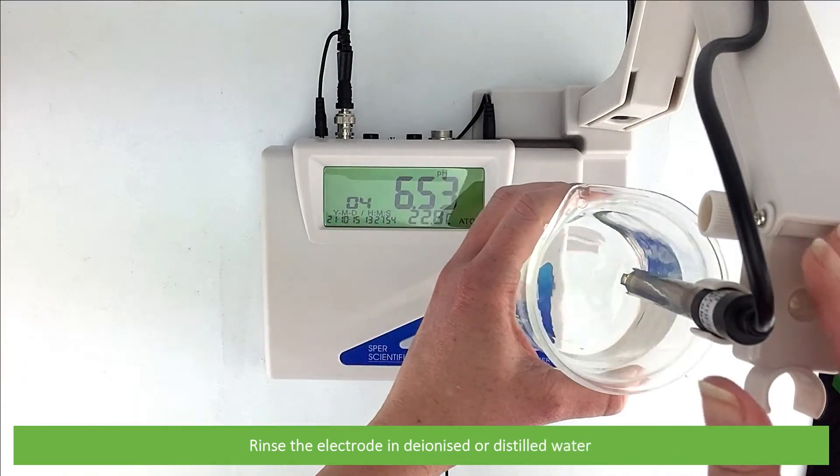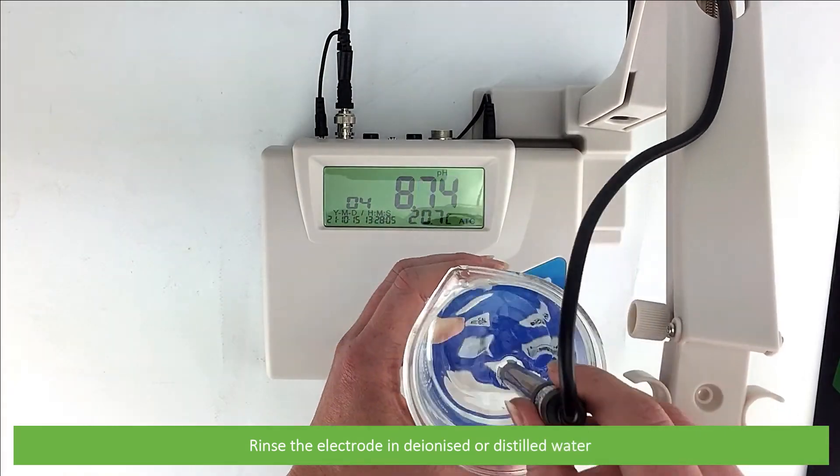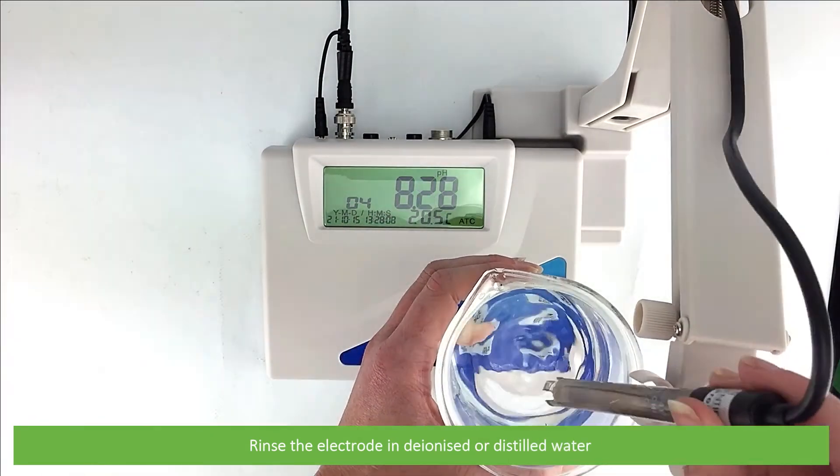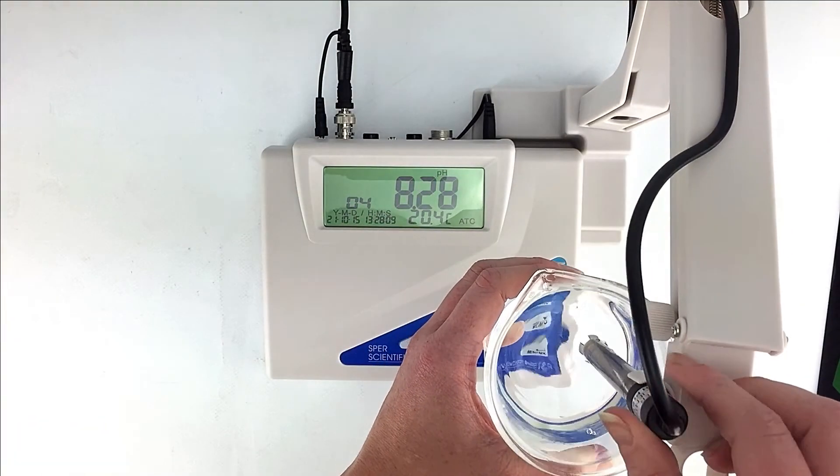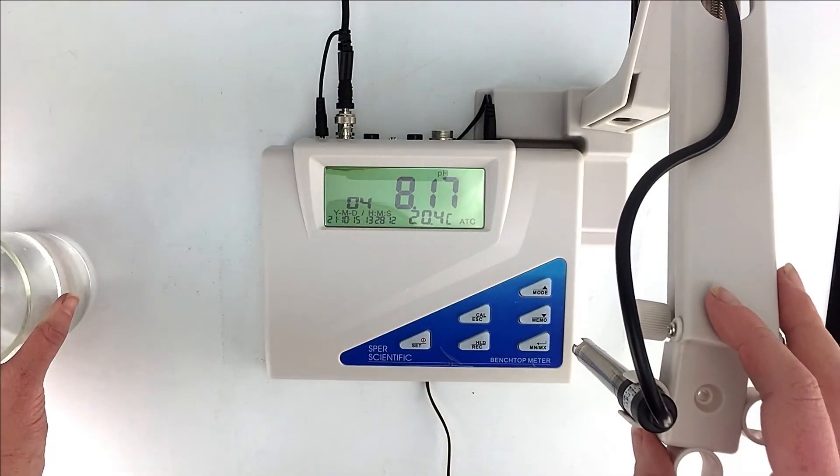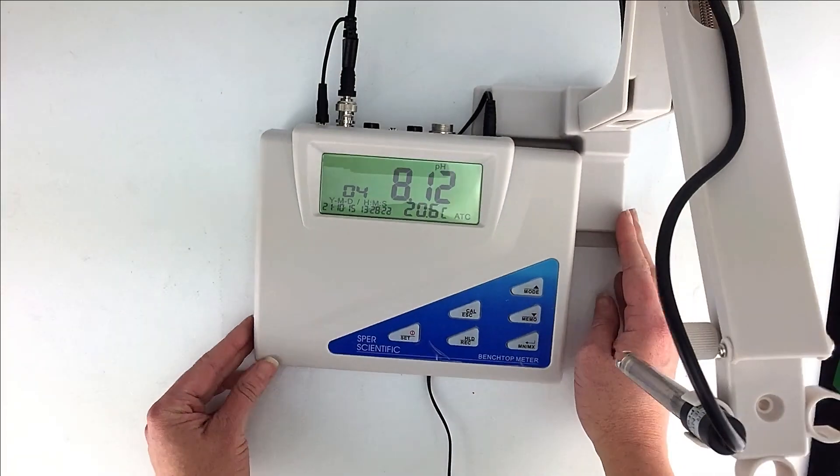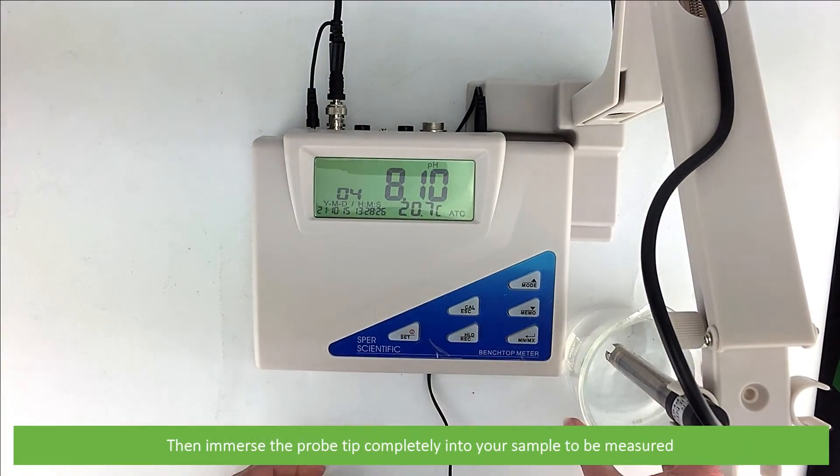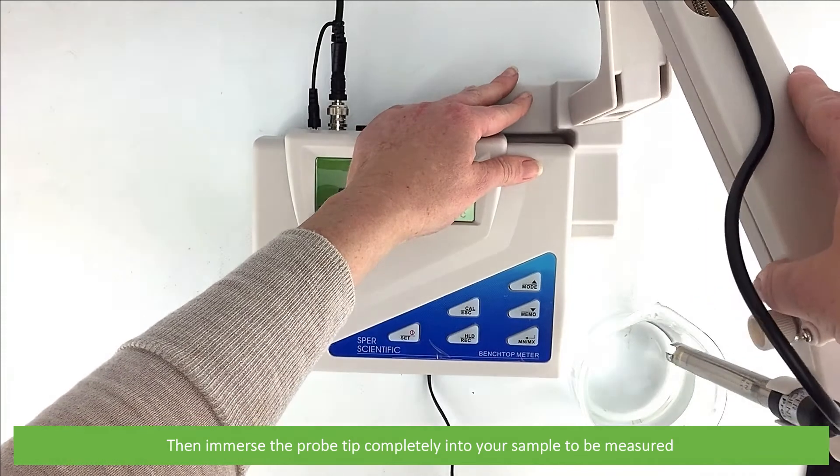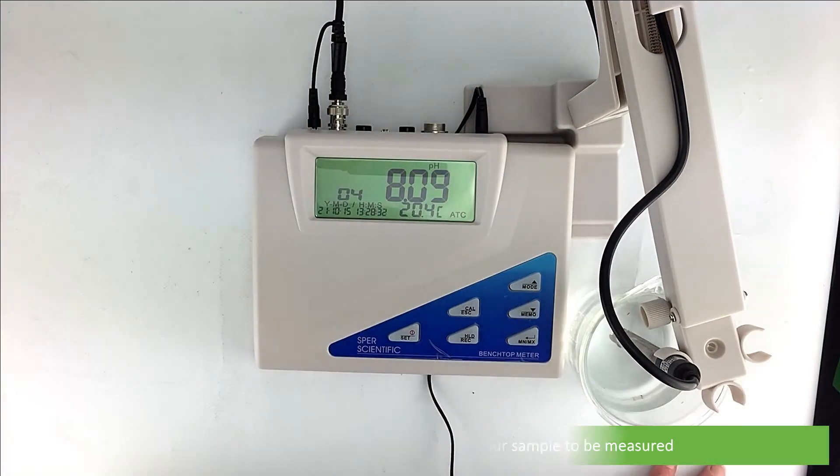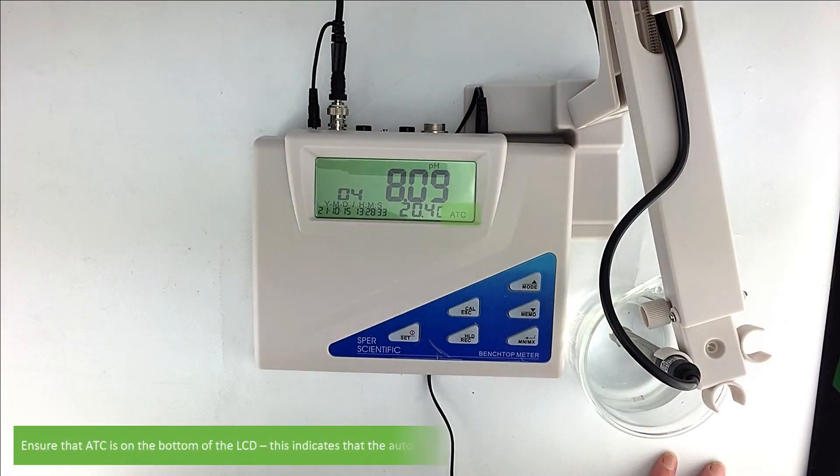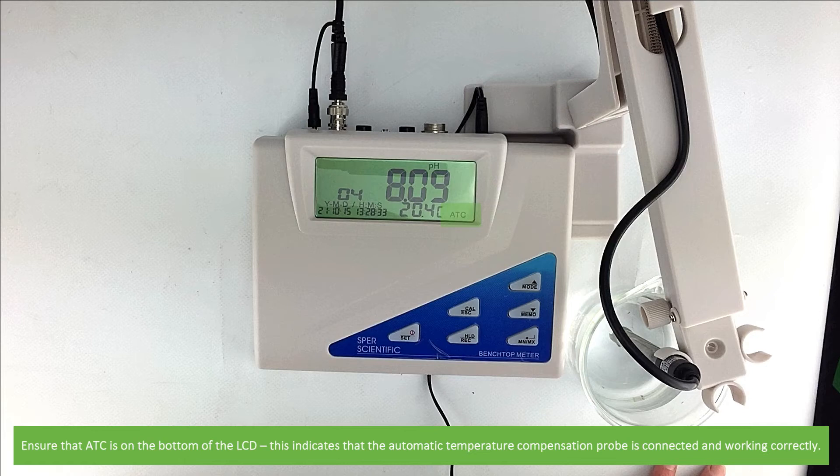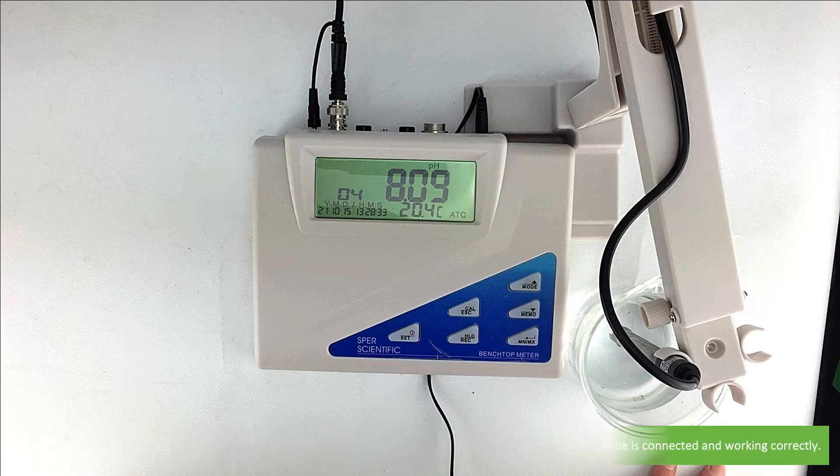Rinse the electrode in deionized or distilled water. Then immerse the probe tip completely into your sample to be measured. Ensure that ATC is on the bottom of the LCD. This indicates that the automatic temperature compensation probe is connected and working correctly.